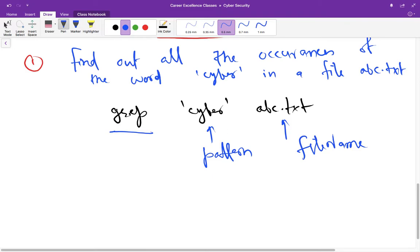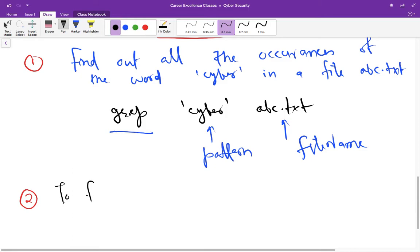Hello everyone, welcome back to the series of tutorials on cyber security. I am Deepak Kunyal and I will be continuing grep command in this lecture. Let us take another example and in this example we are going to